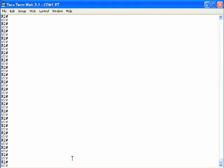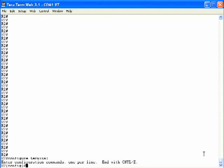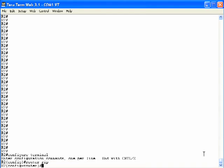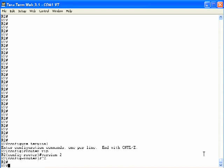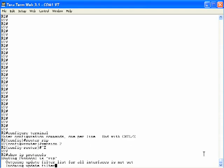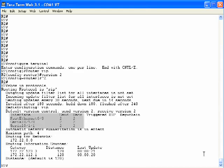Both R1 and R3 are now configured to use only version 2. Moving to router R2, we get into configuration mode, use the router RIP command, and add the version 2 command. The show IP protocols command on R2 confirms that on all three interfaces it is only sending version 2 and only receiving version 2.